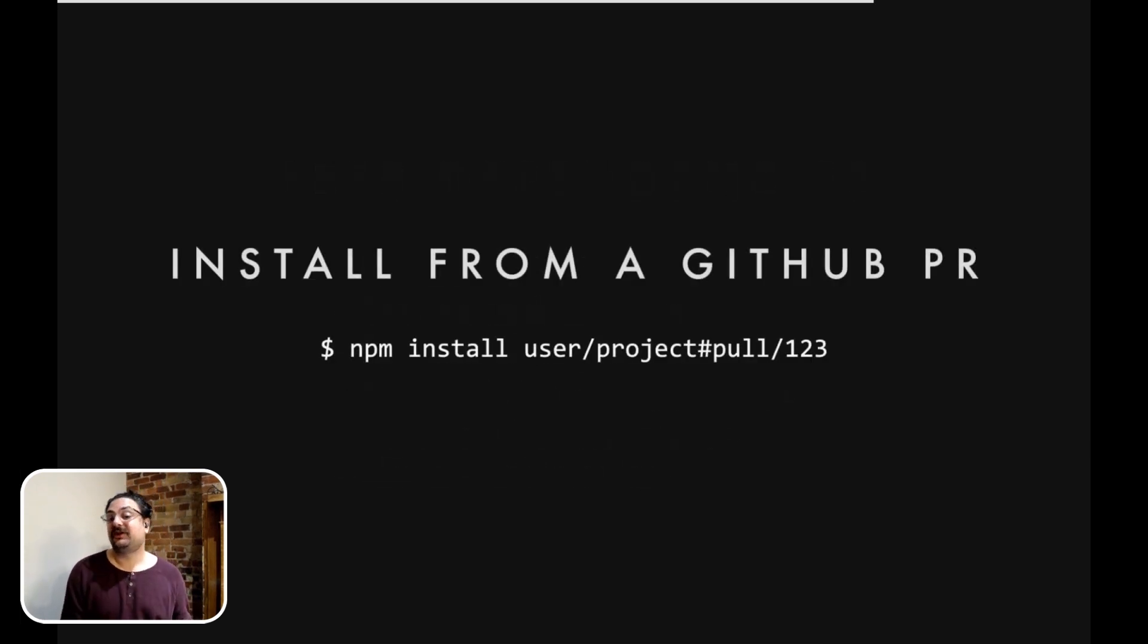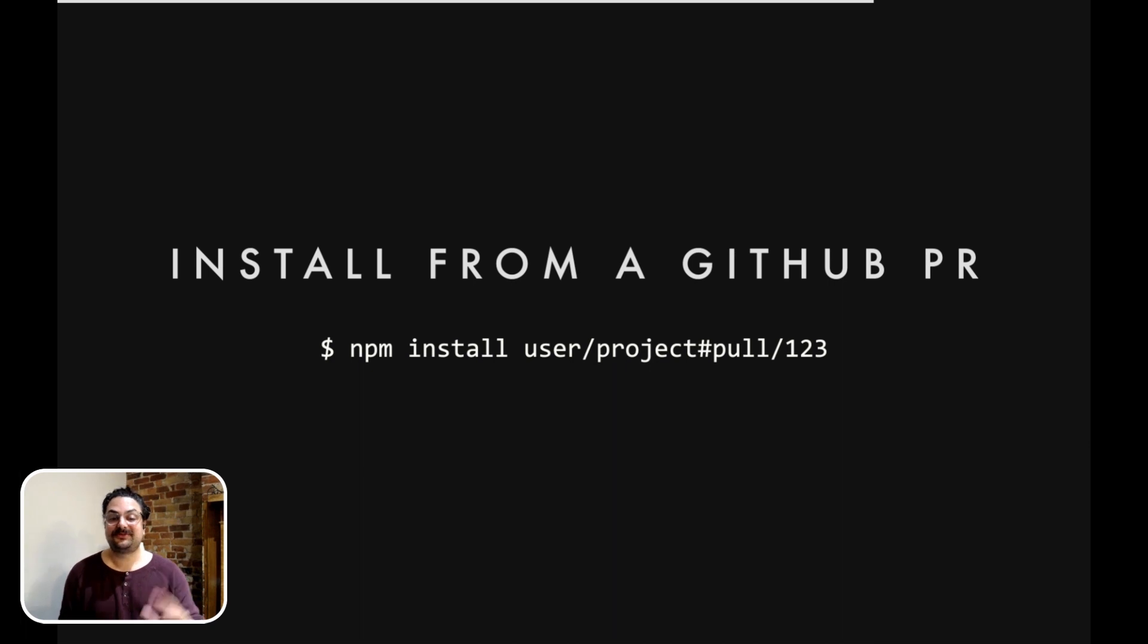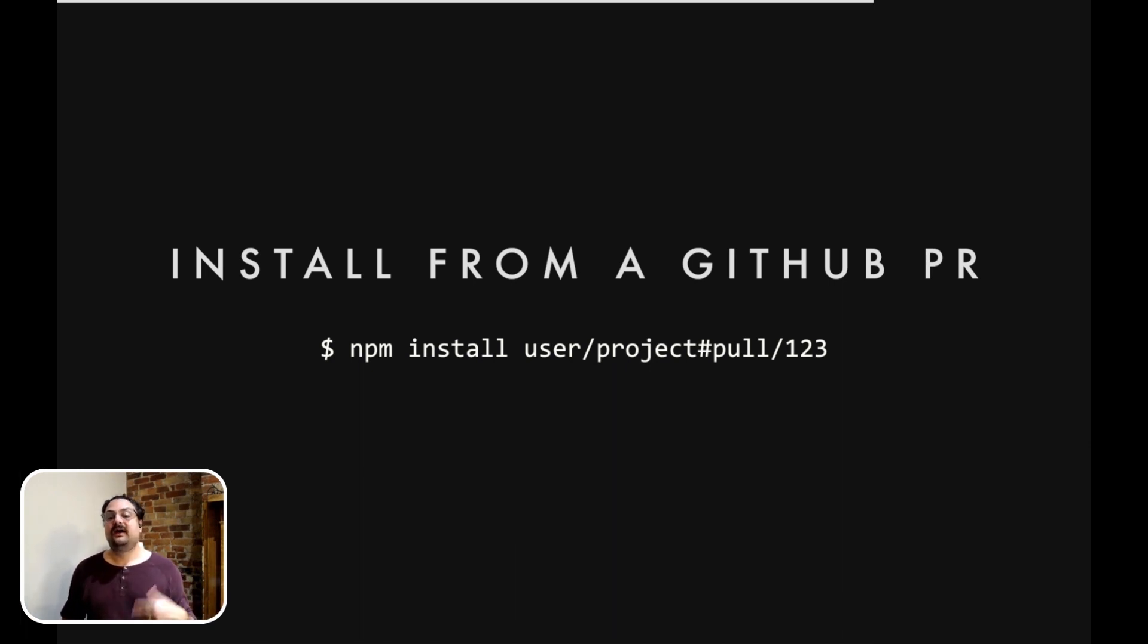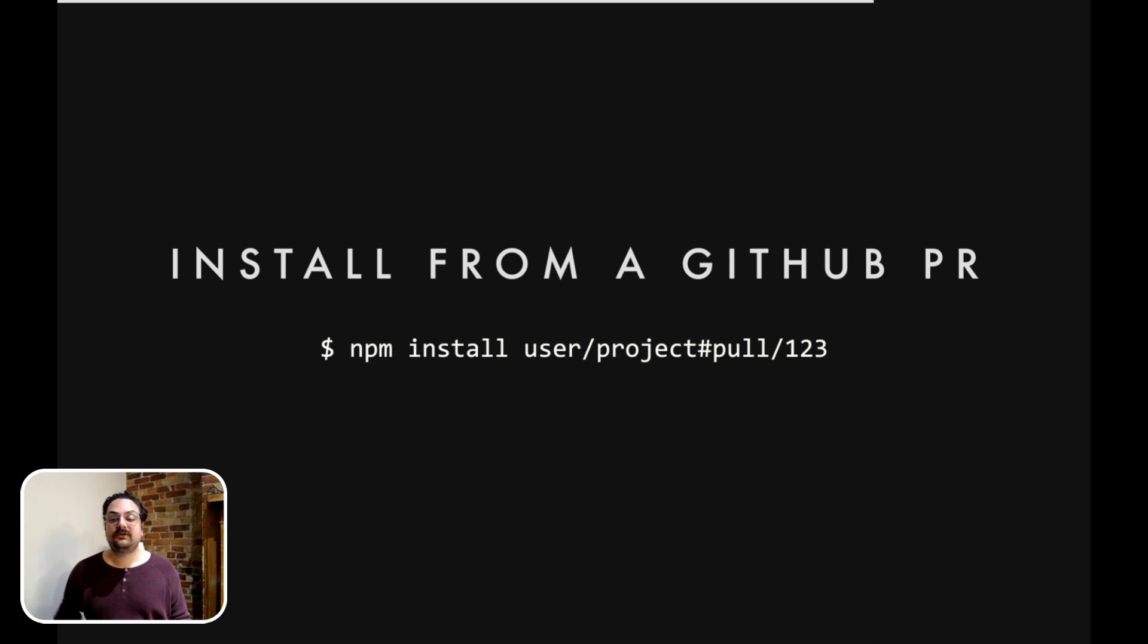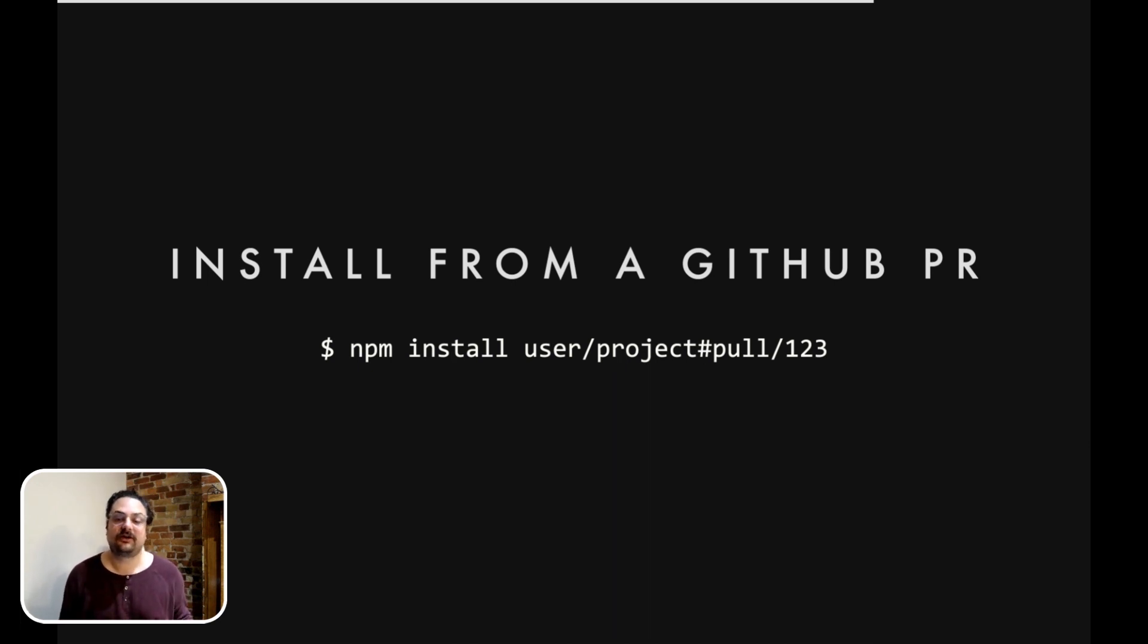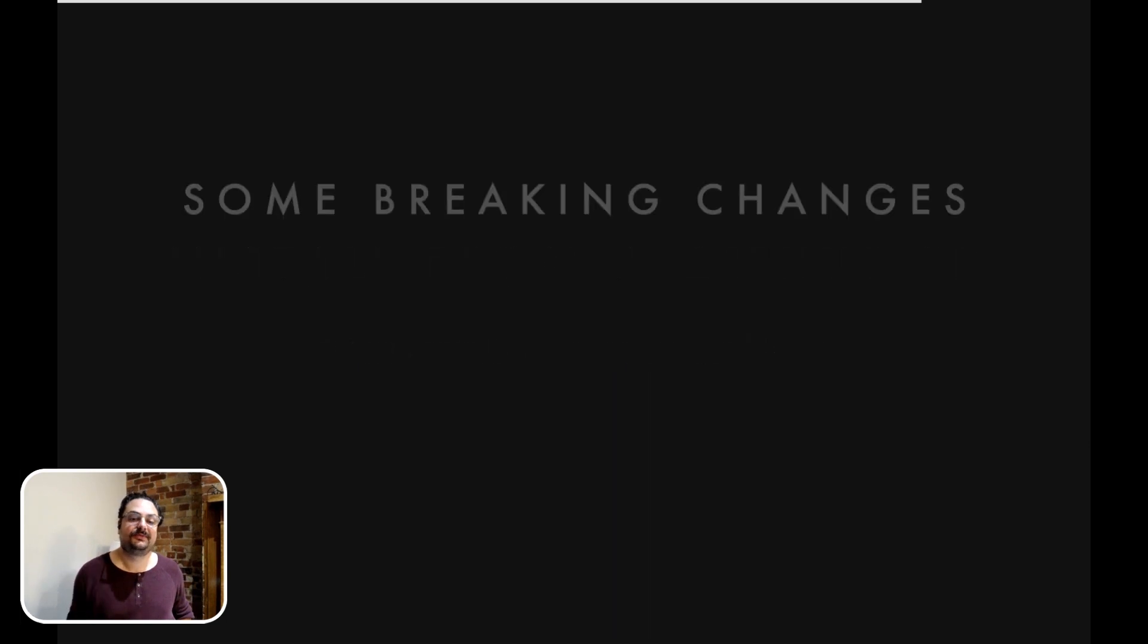I mentioned installing from a GitHub PR, which is pretty cool. This is what it would look like: npm install user/project#pull/pull-request-number. It's similar to how you can install branches. But now that you can install pull requests, it makes it 1000 times easier to try something out when someone's opened a pull request against your module.